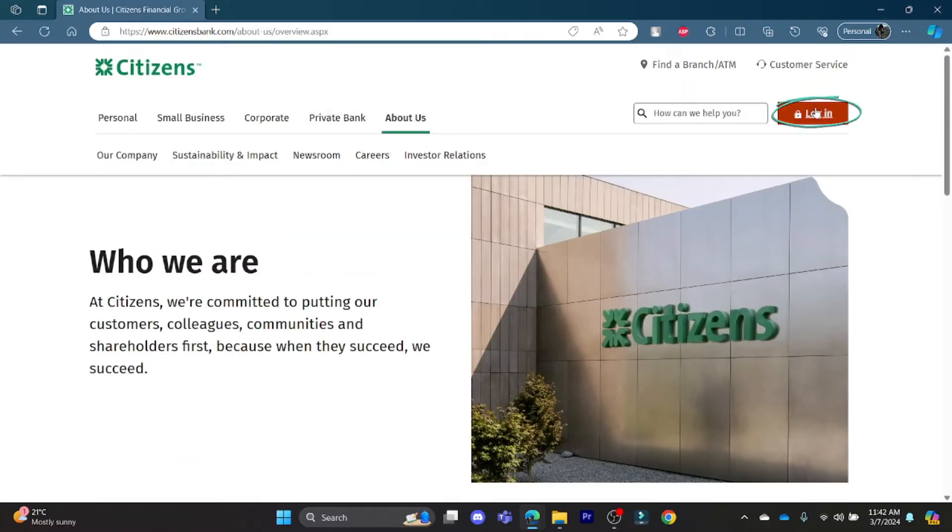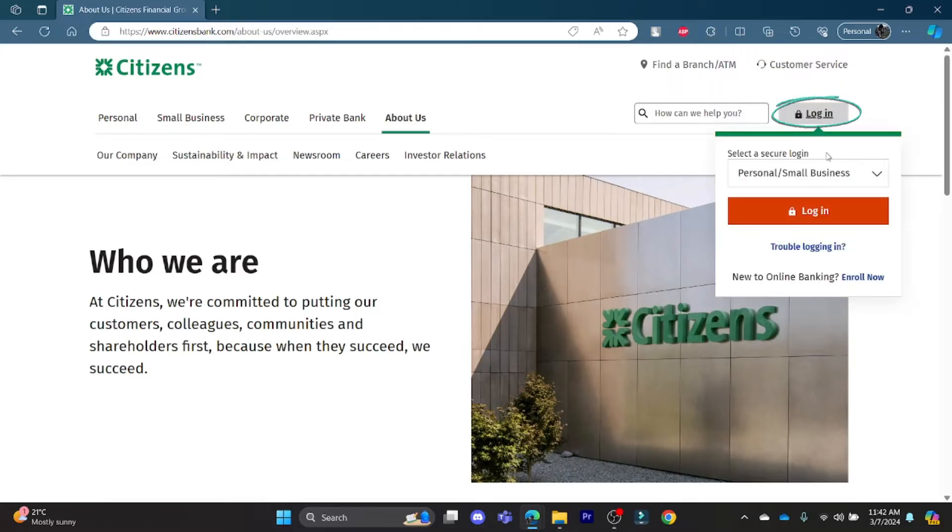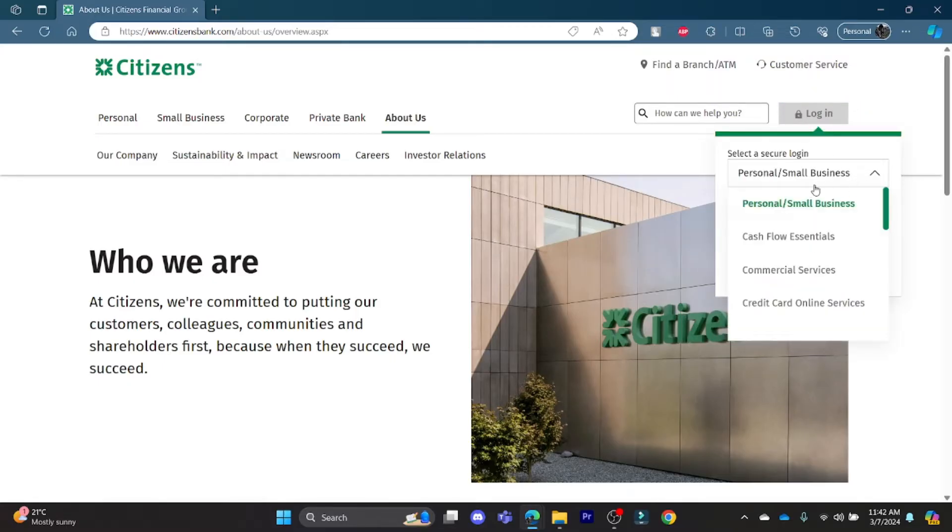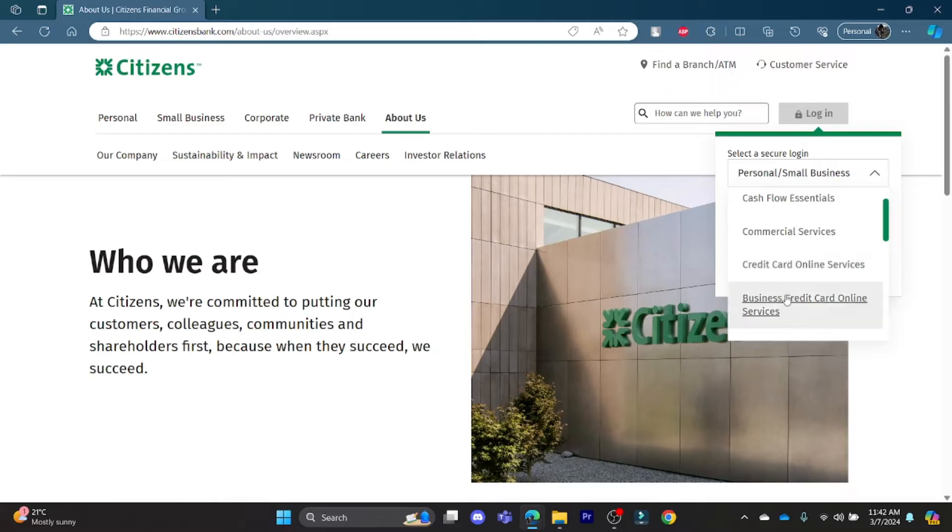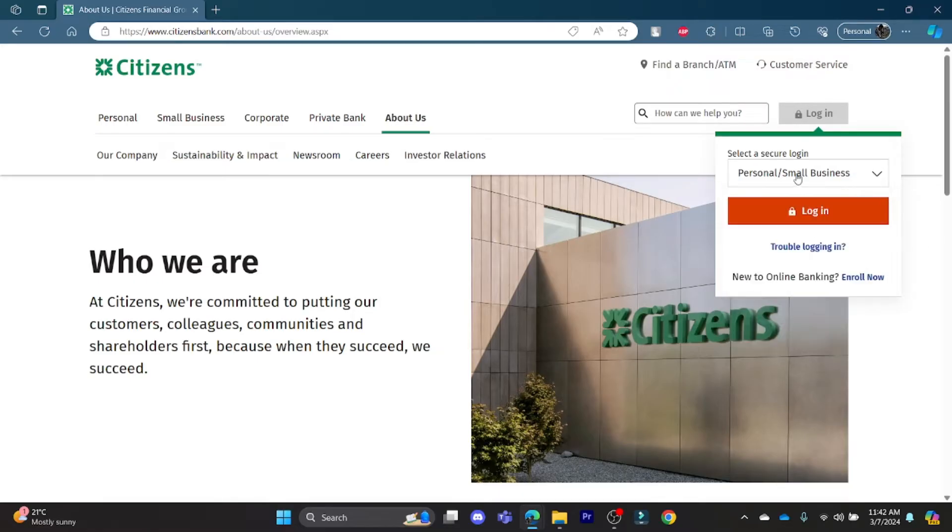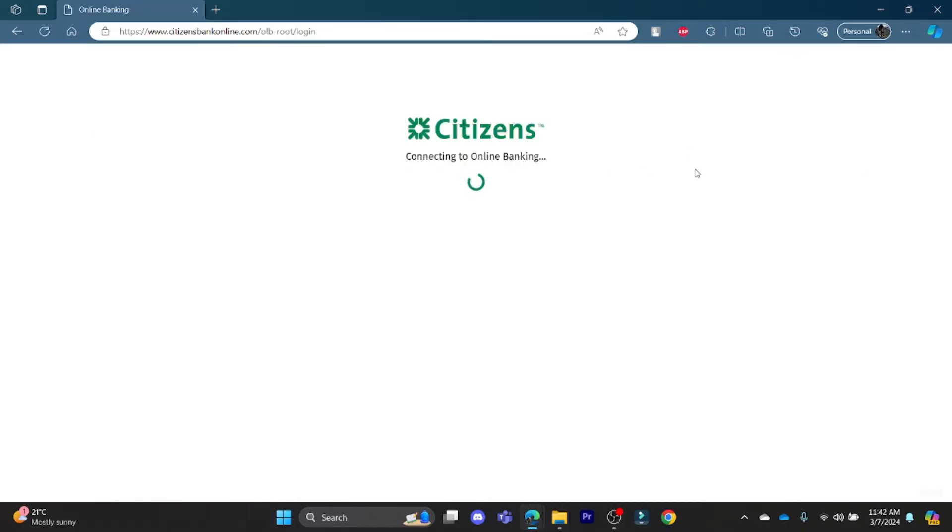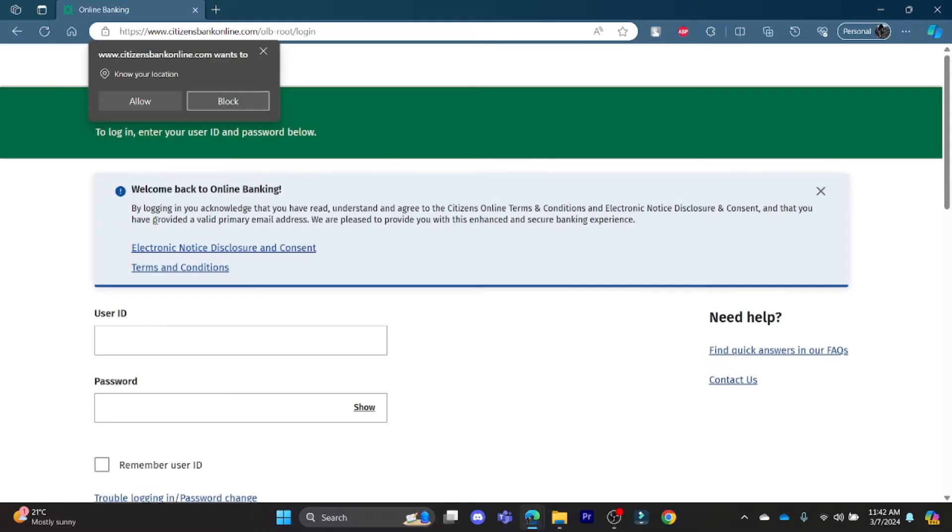Now click on the login button which you can see on the right-hand side of your screen and select the account type: personal business account, cash flow essential account, commercial services account, credit card online service account, or business credit card online service account. Choose one of these login portals and then you can log into your Citizens Bank account.